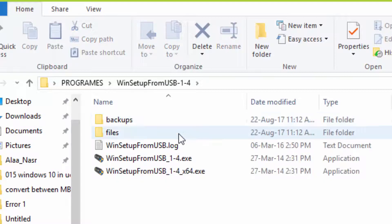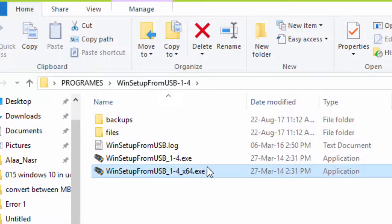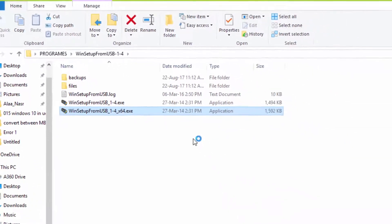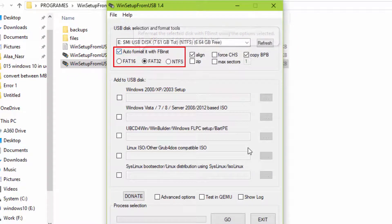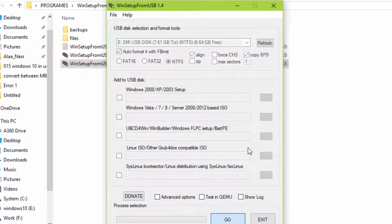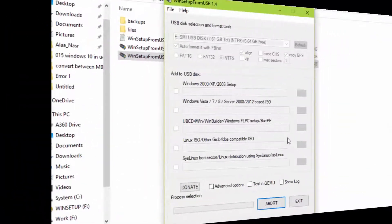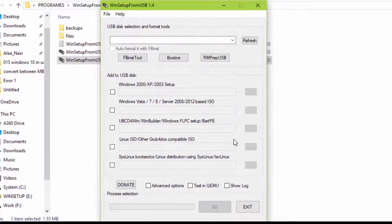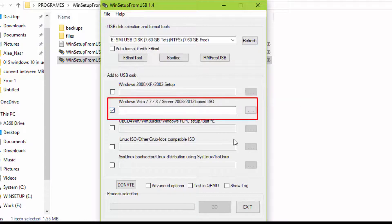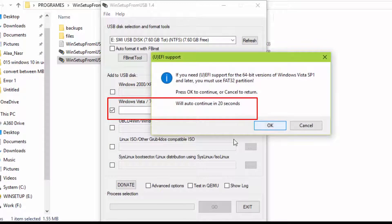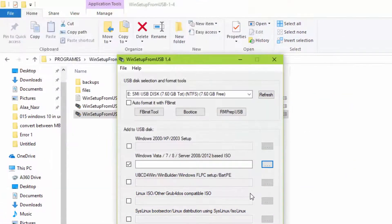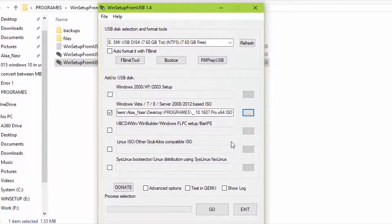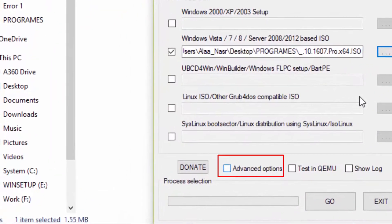Open that tool. Use your USB, then format it. Then choose the ISO image and select this option.